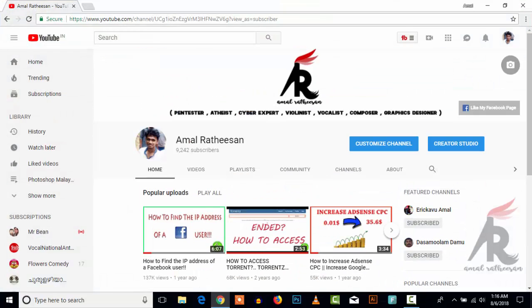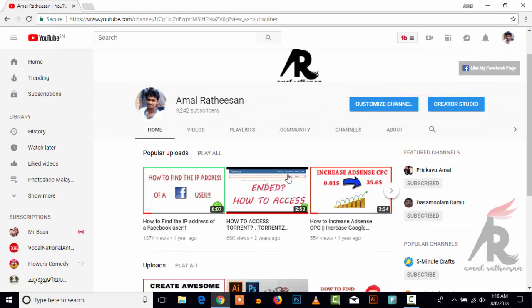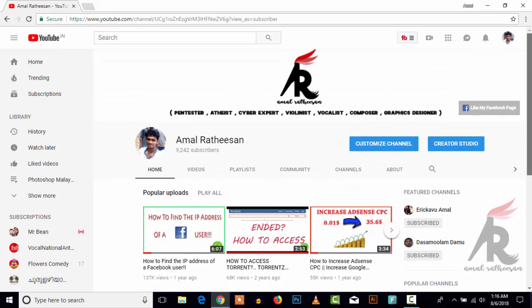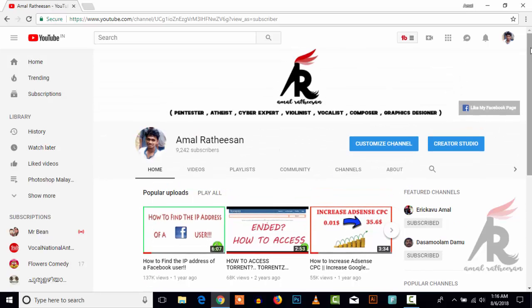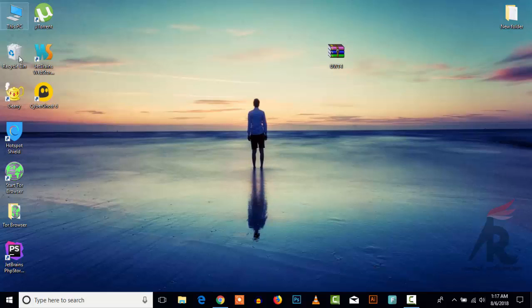my channel. I just have a few subscribers but I'm not getting any views - that's a real fact. Okay, doesn't matter, I'll create more and more content. Here we can see that the recycle bin is not having a shortcut arrow.